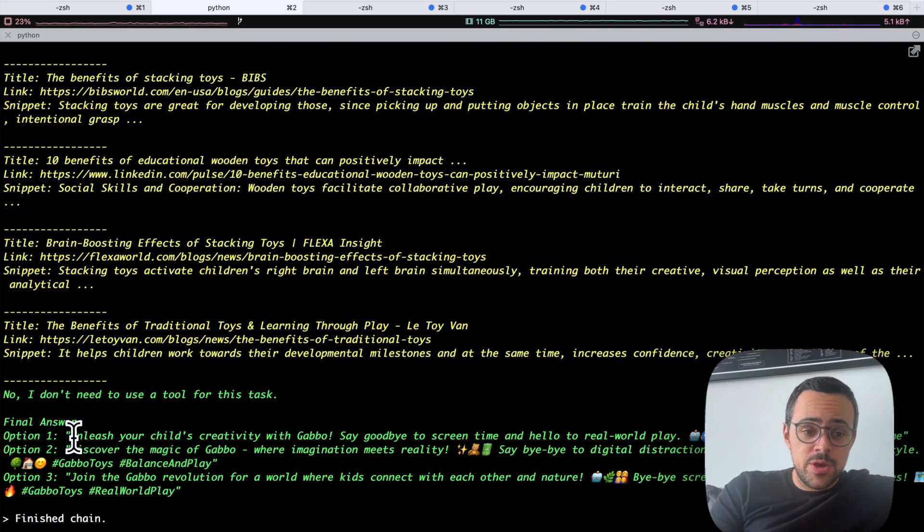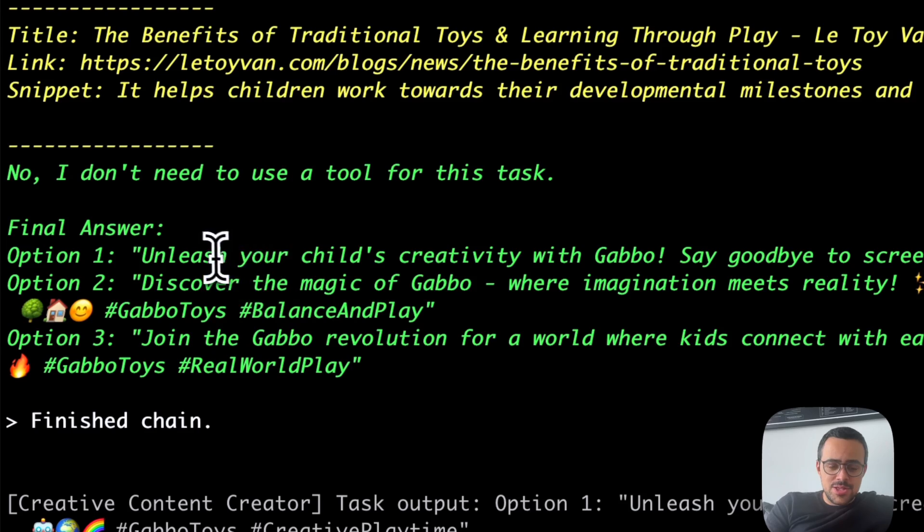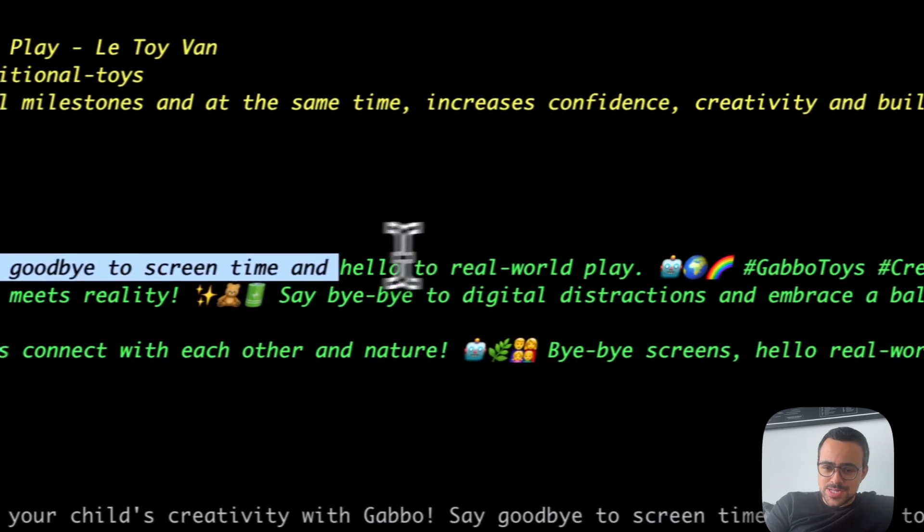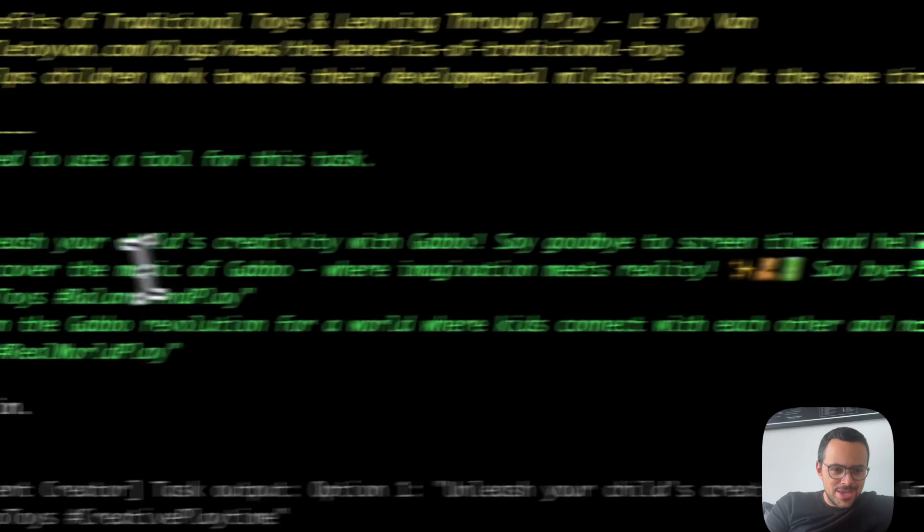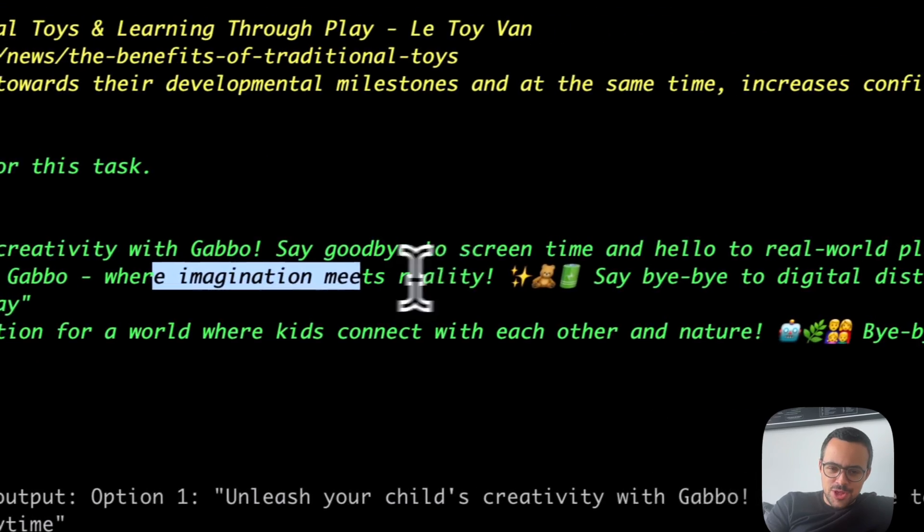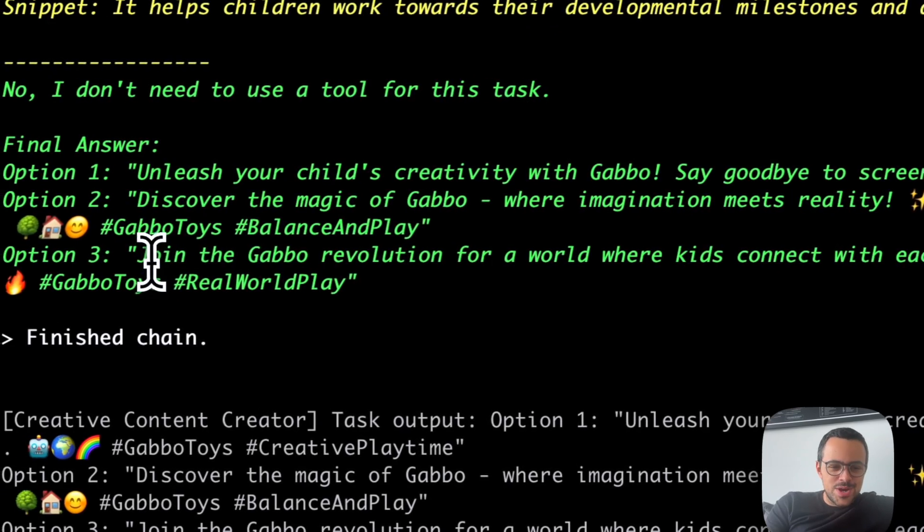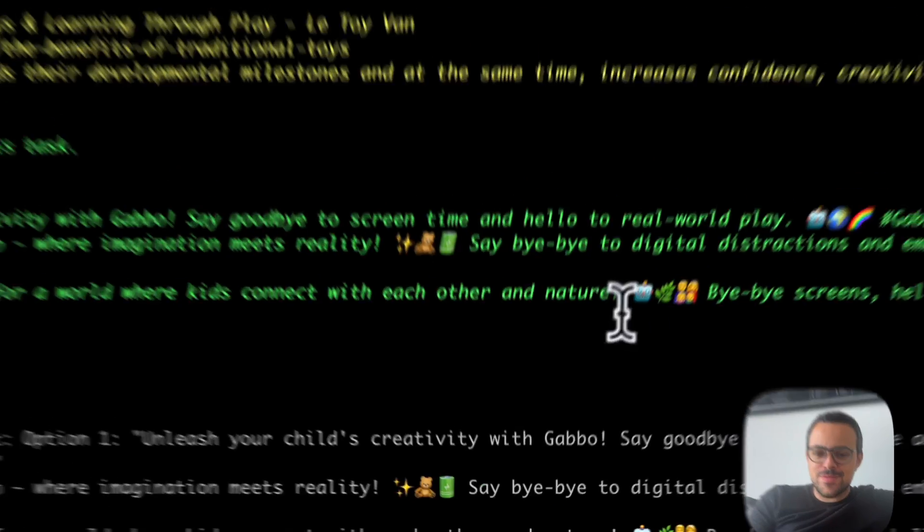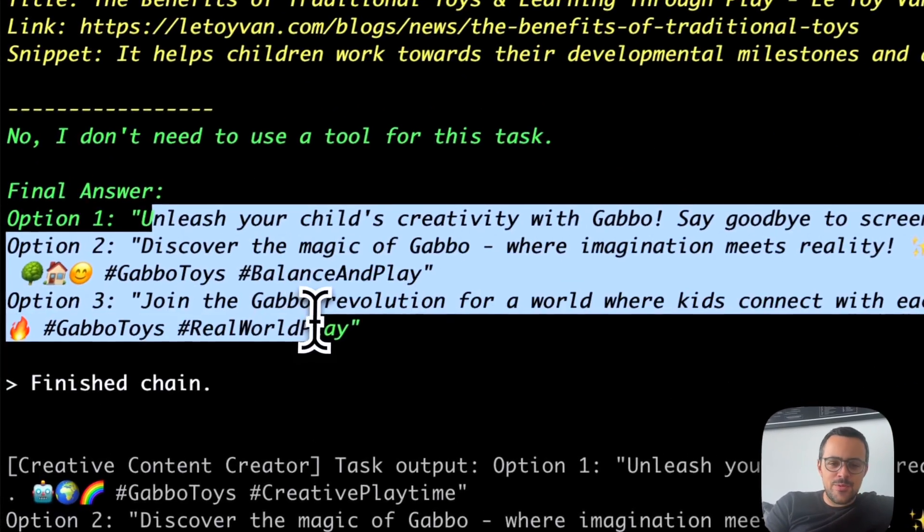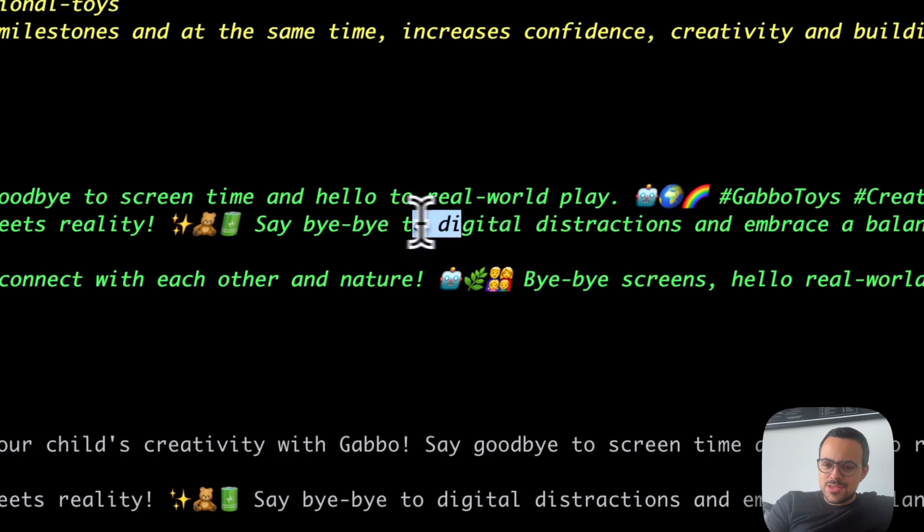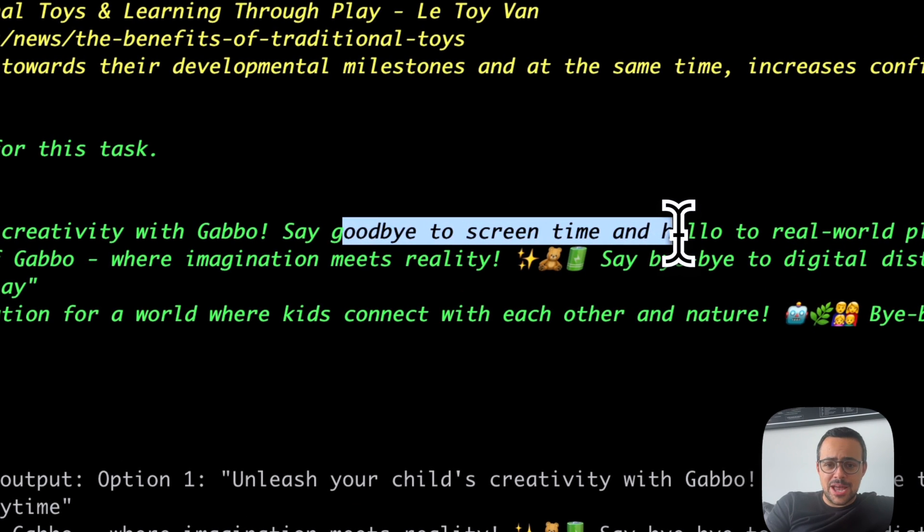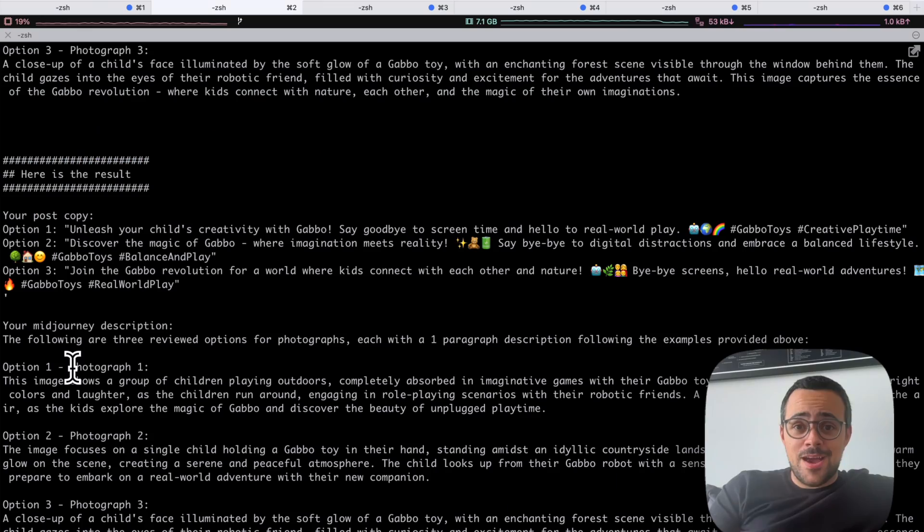Alright, so as you can see, the first crew gives us three options of a copy. Unleash your child's creativity with Gabo, say goodbye to screen time, and hello to the real world play. The other one is discover the magic of Gabo, where imagination meets reality. Say bye-bye to digital restrictions. Nice. The third one is join the Gabo revolution for a world where kids can connect with each other in nature. So, so cool. You can see that it definitely went through an angle there of digital distractions or not having too much screen time, which is very much something that parents are concerned about. So I feel like it got that on point.